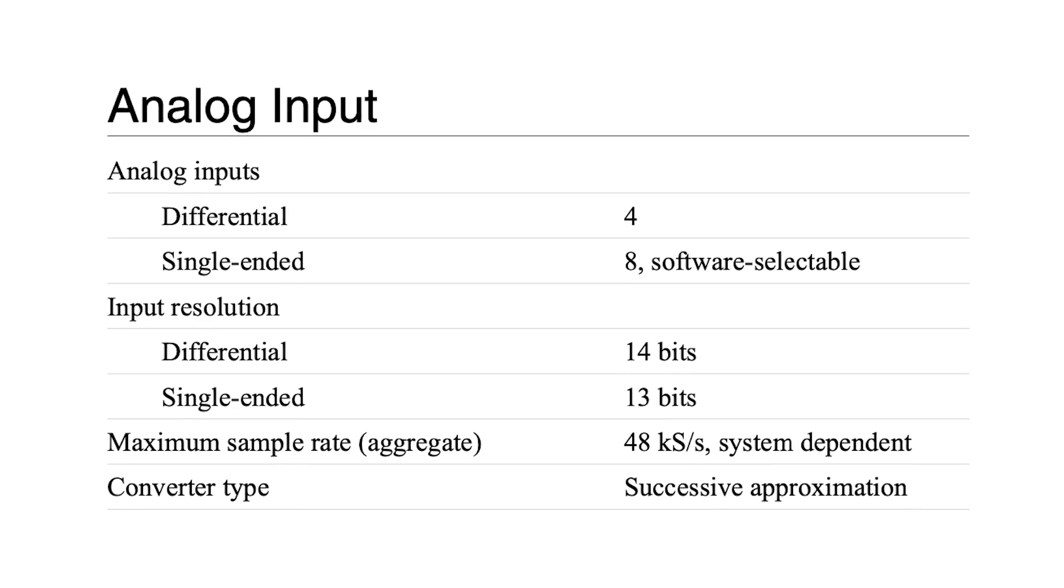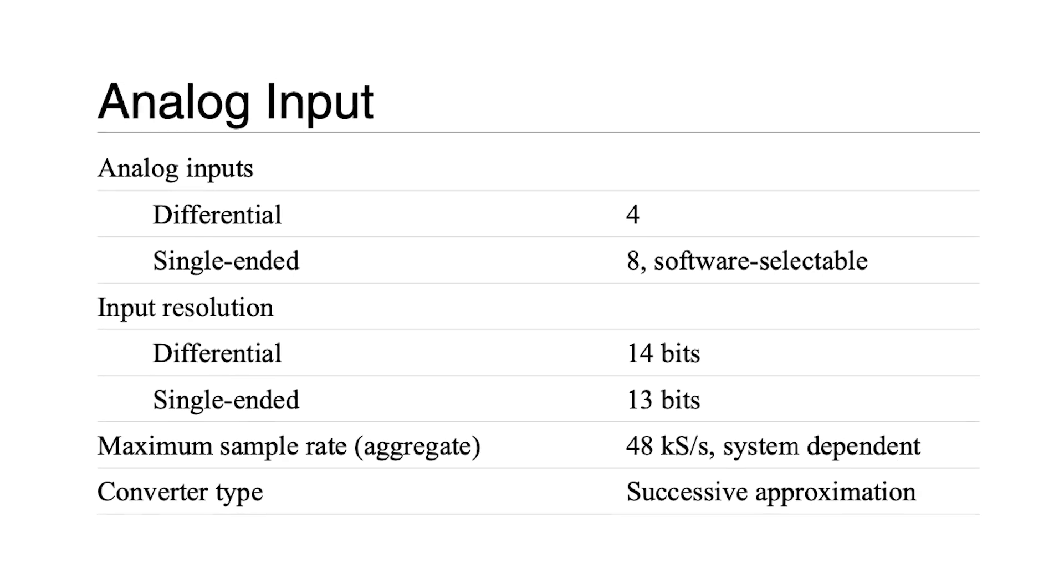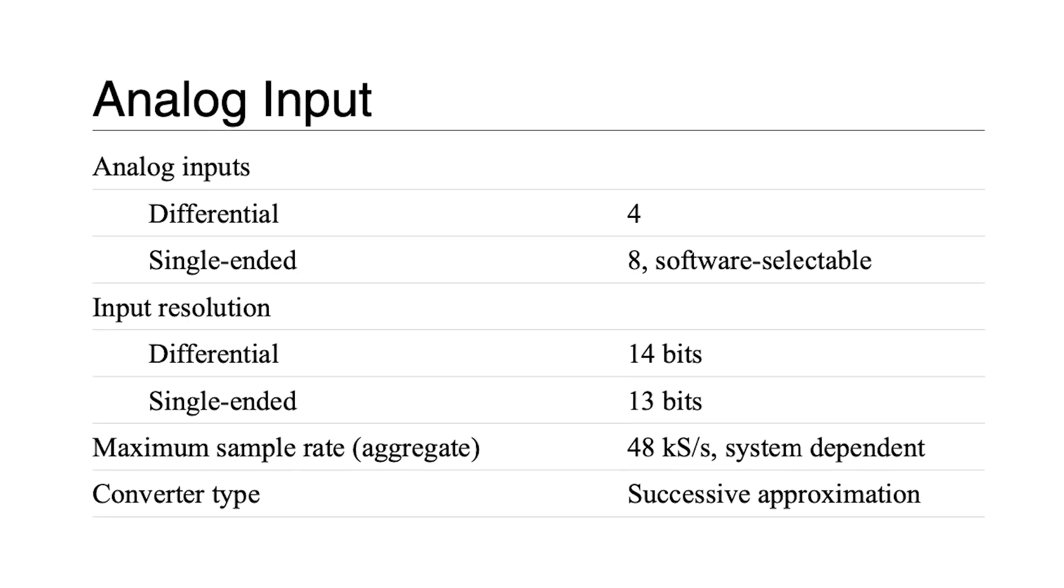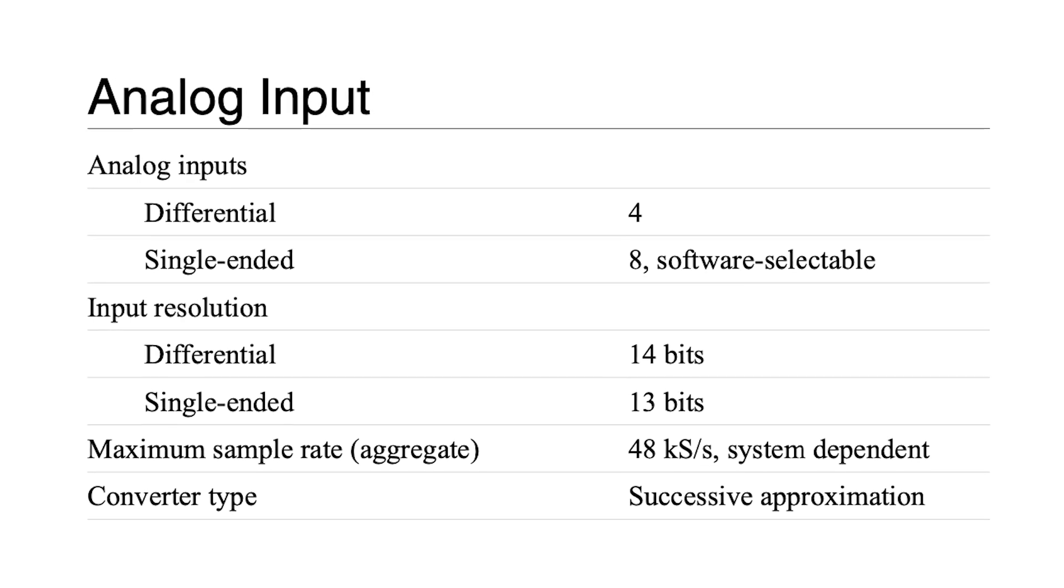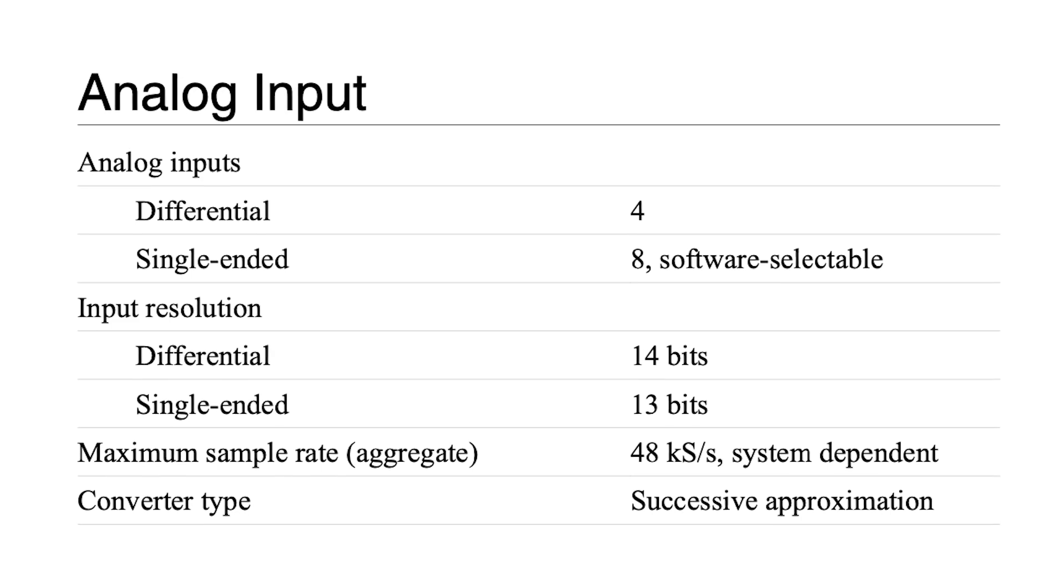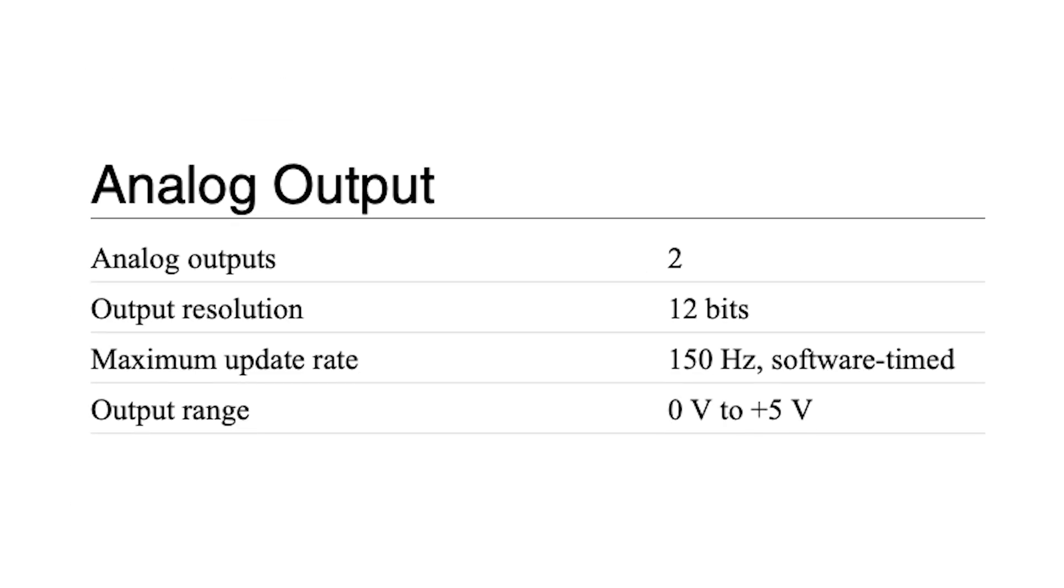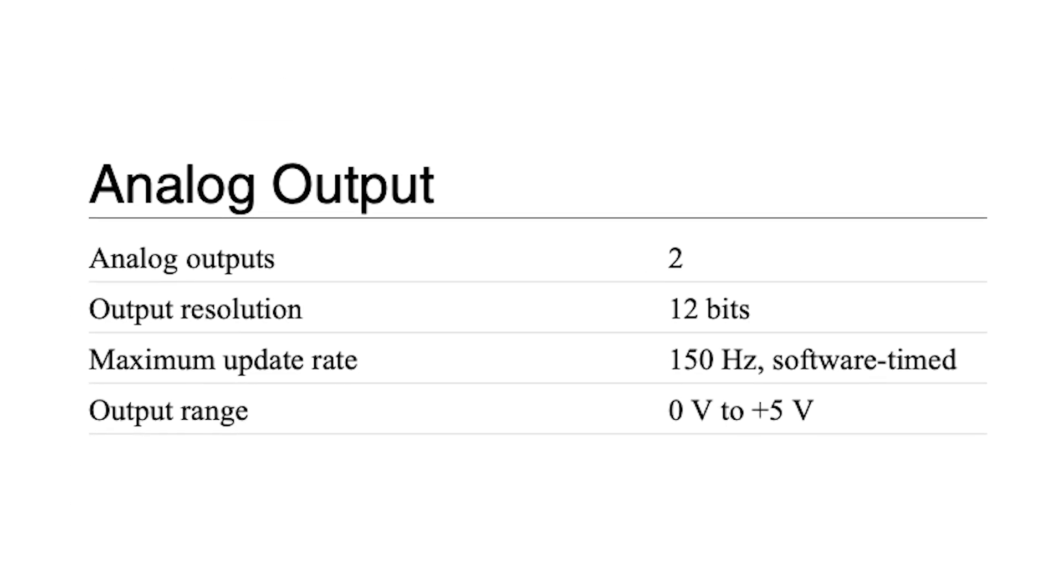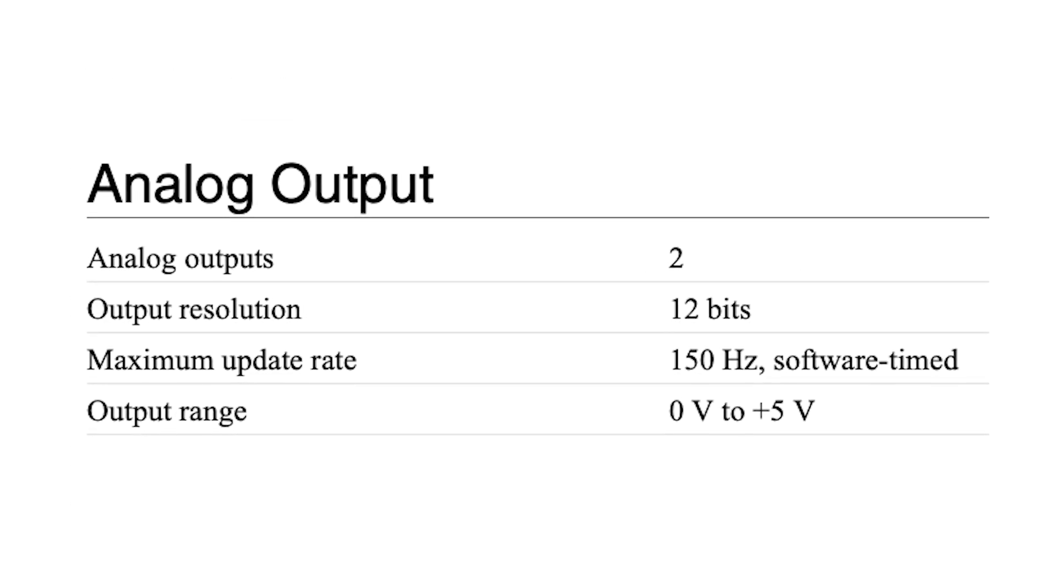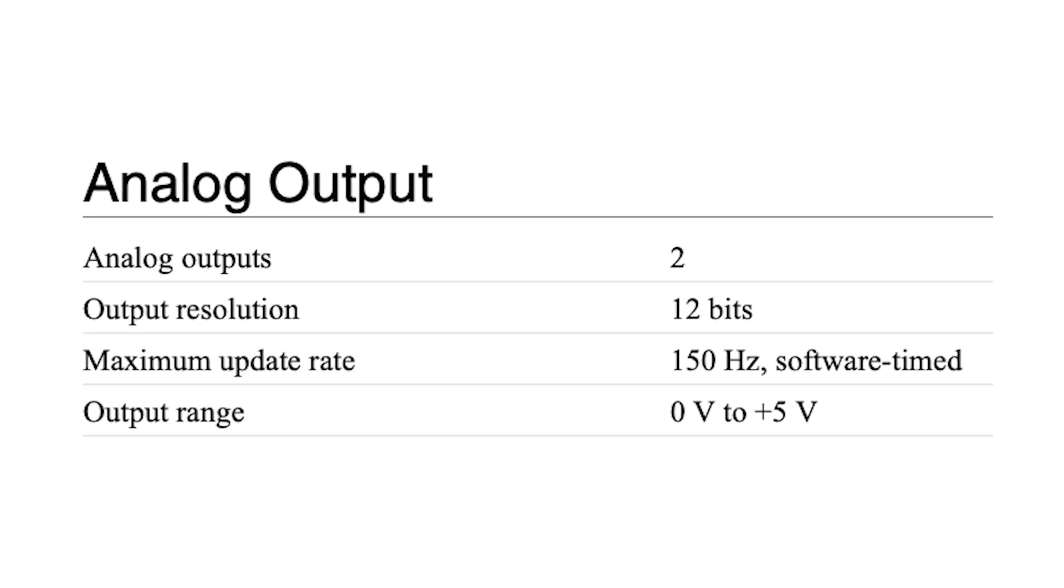The module offers a sample rate of 48 kilosamples per second through the eight single-ended or four differential analog input channels. There are also two analog output channels and 13 digital input-output channels.